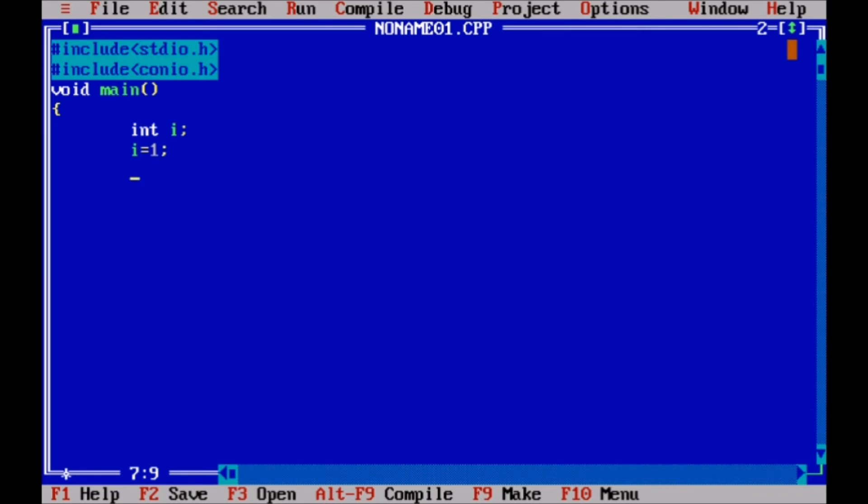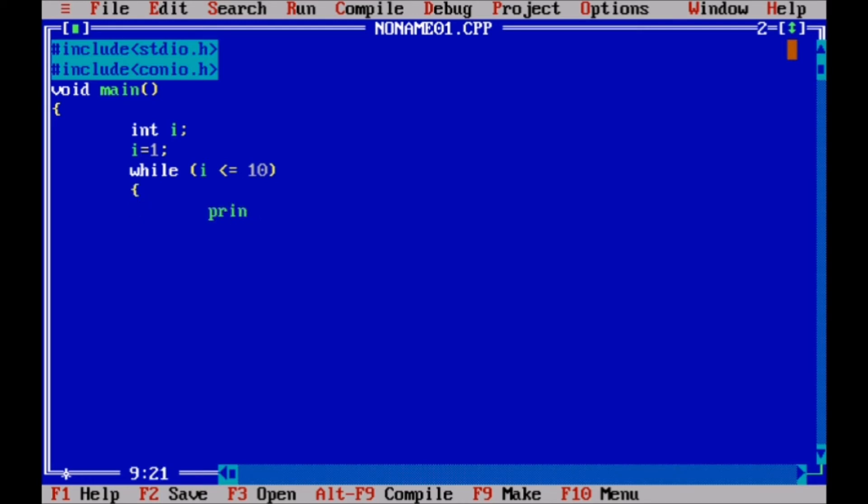Now we took the while loop: while the value of i less than equal to 10, it will print value of i.